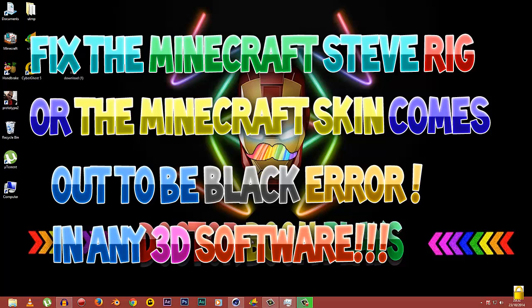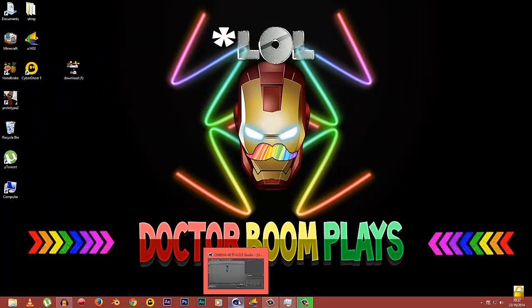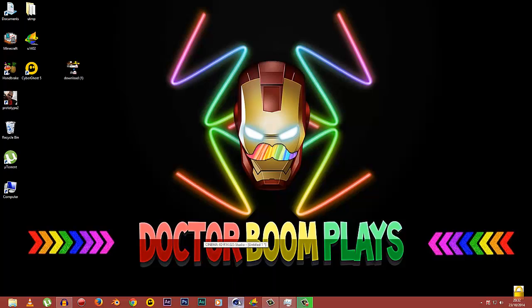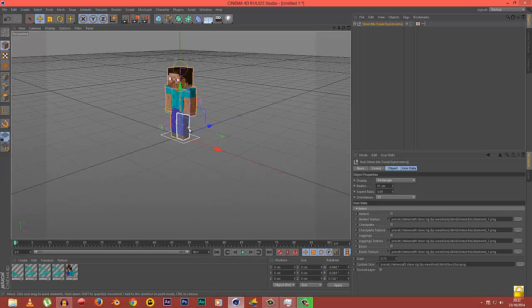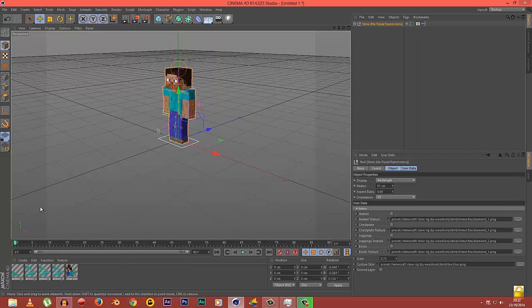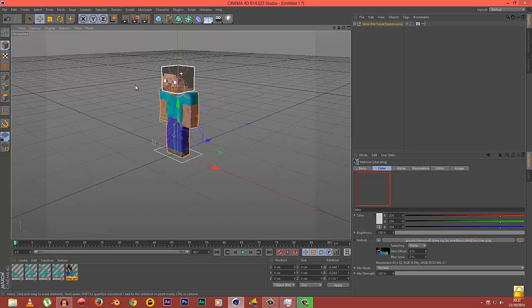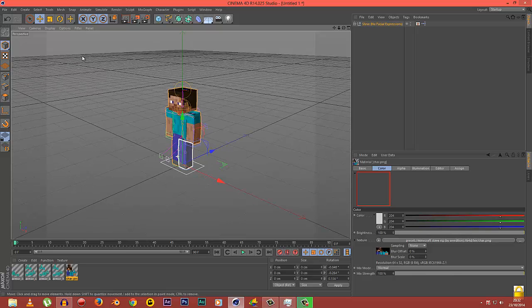This happens especially in Cinema 4D or any other 3D software. Let me show you what's exactly the problem. This is a Steve rig. I'm using Reed's line rig. The link to download the free rig will be in the description.